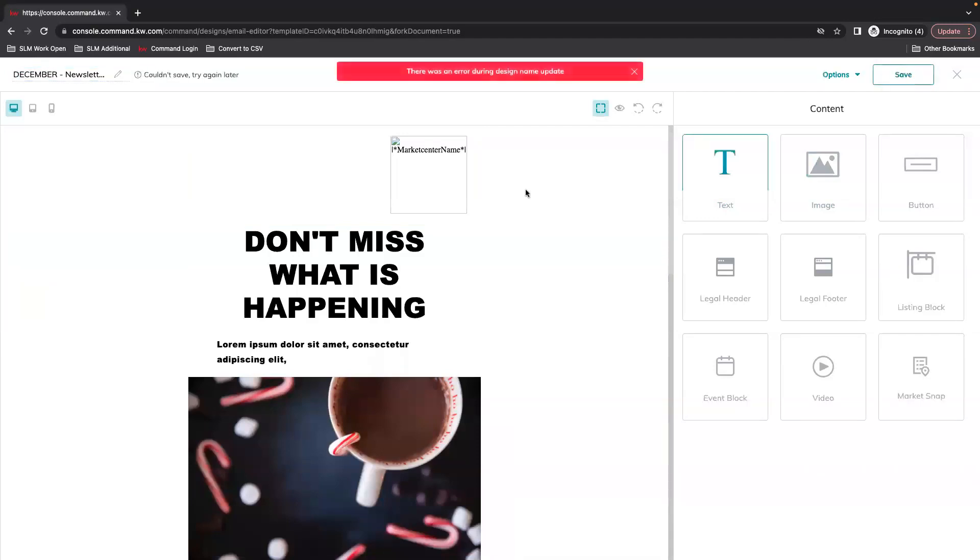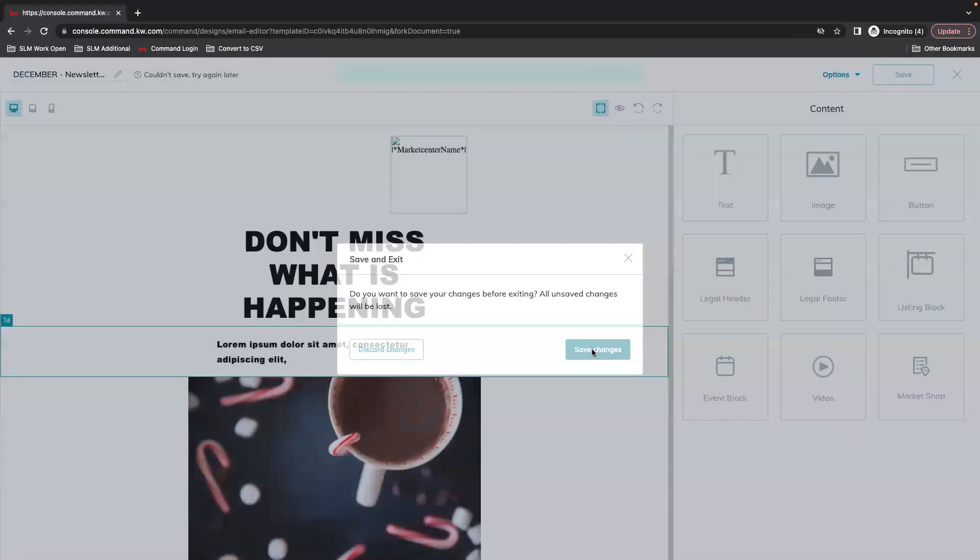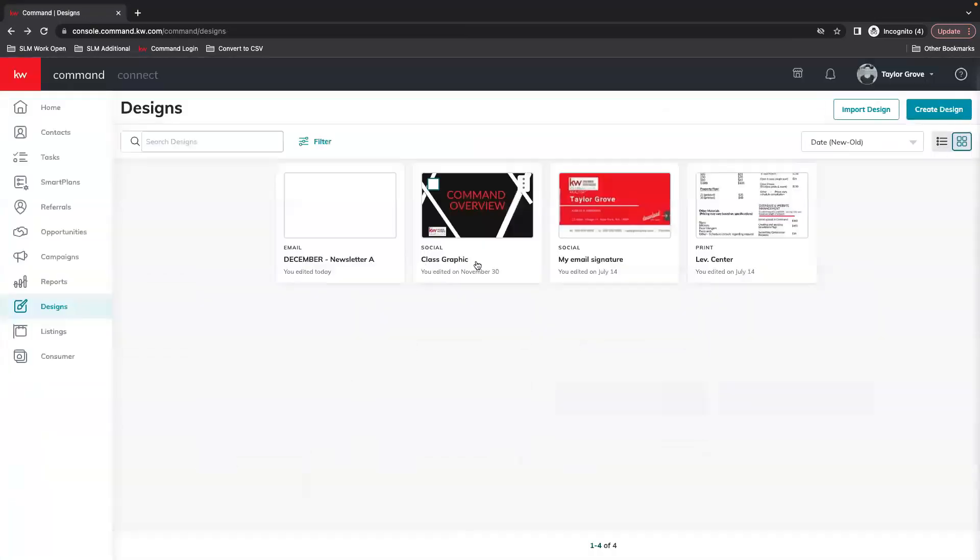And we're going to save, save changes and now we have an email right here ready to go.